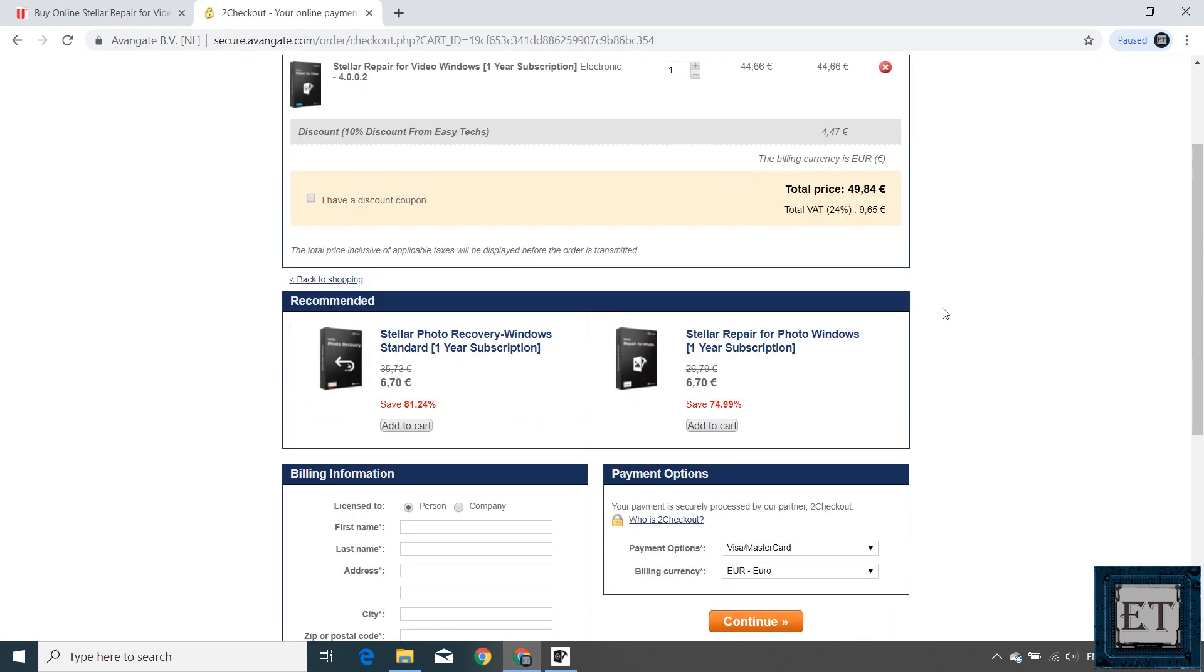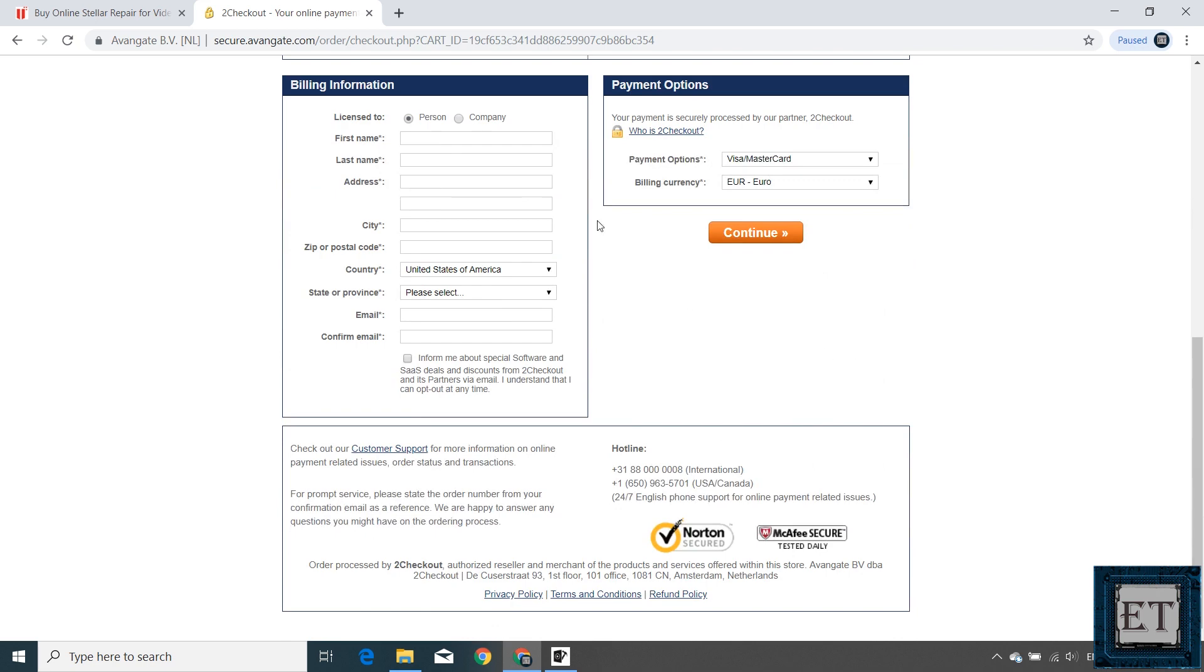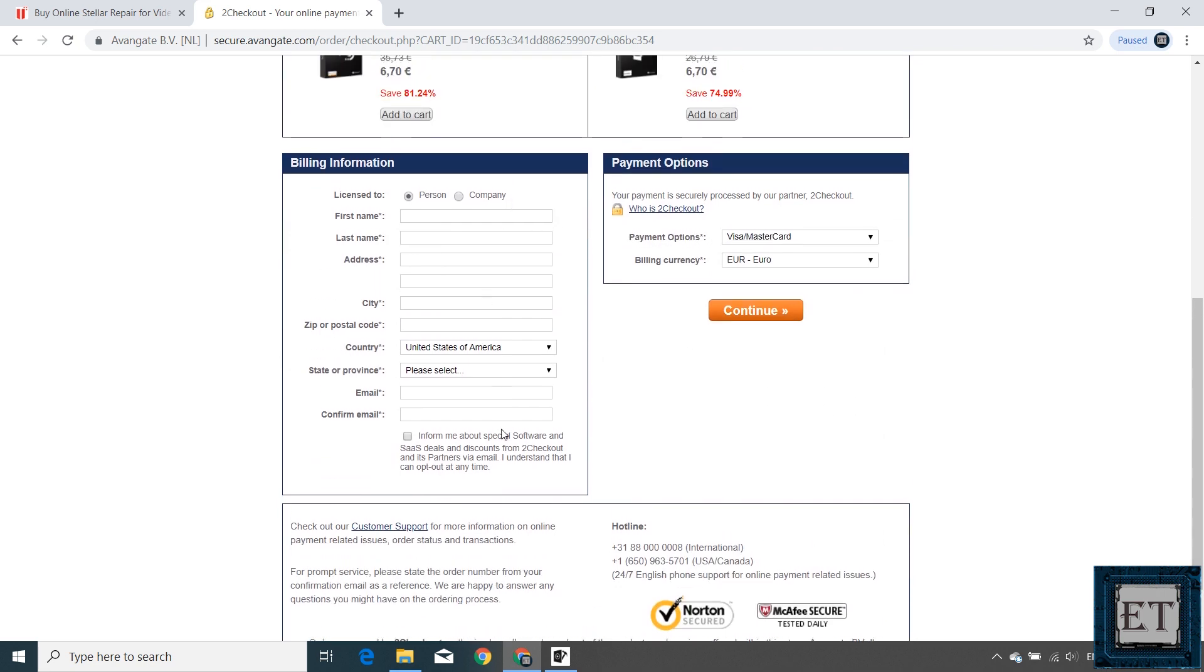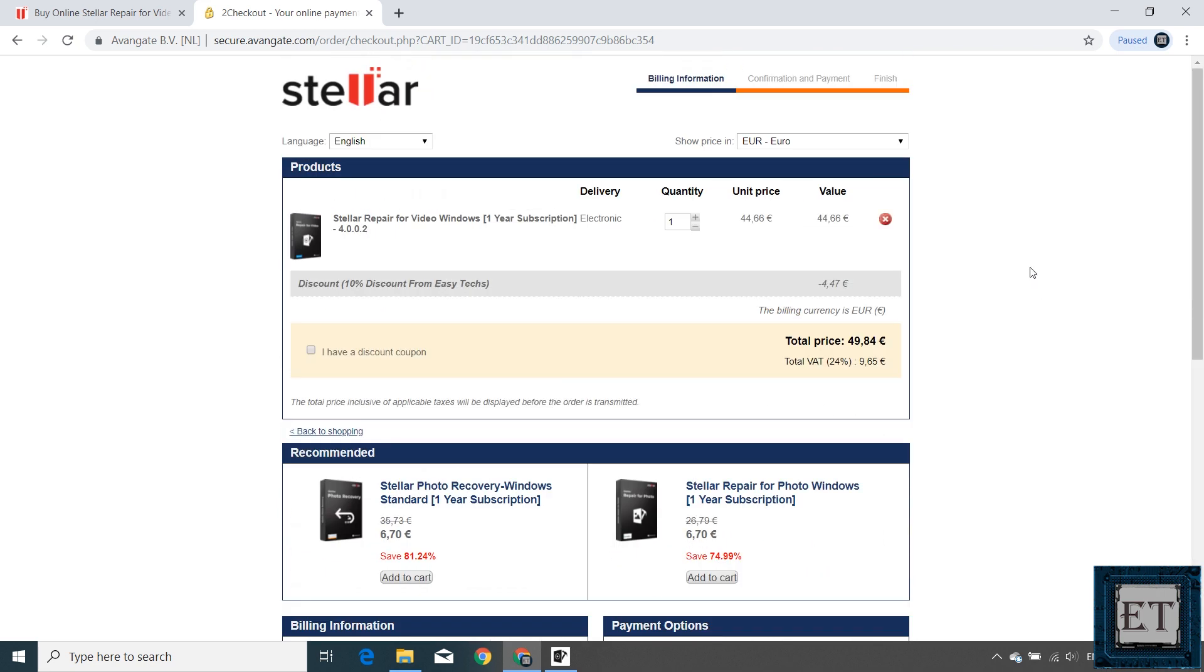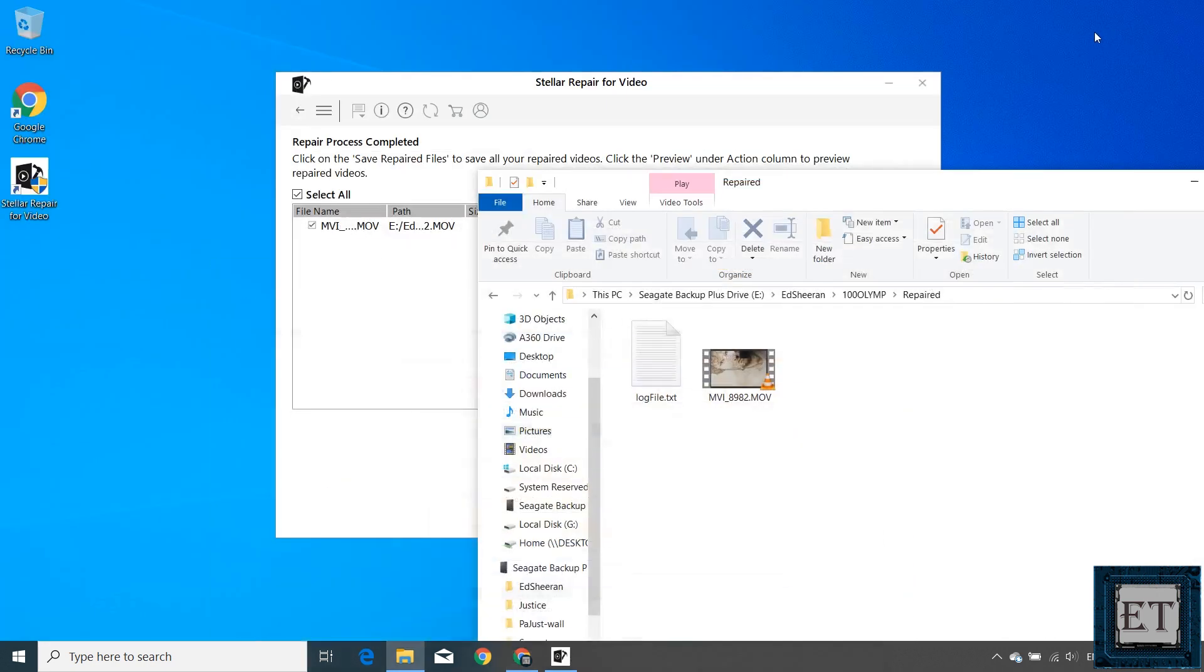From here, you can enter your billing information and proceed to the payment. Afterwards, you should have your license key sent to your email.